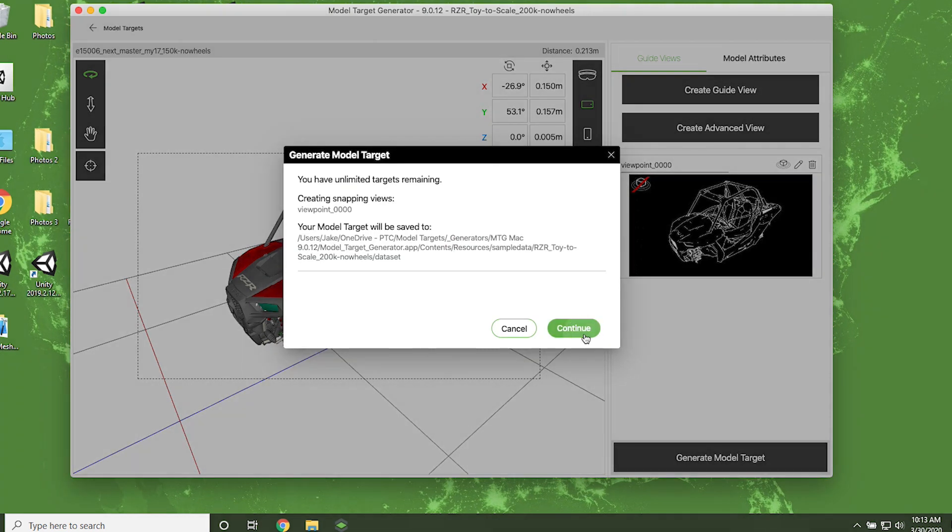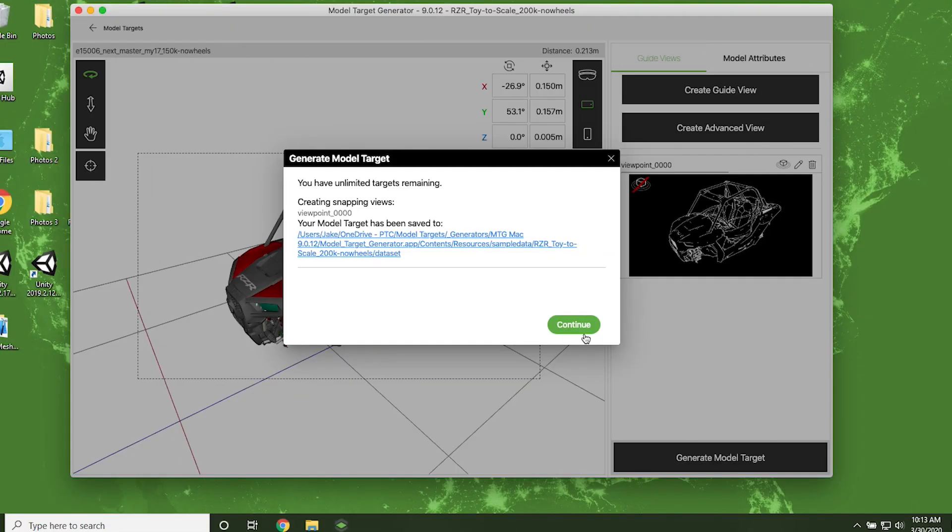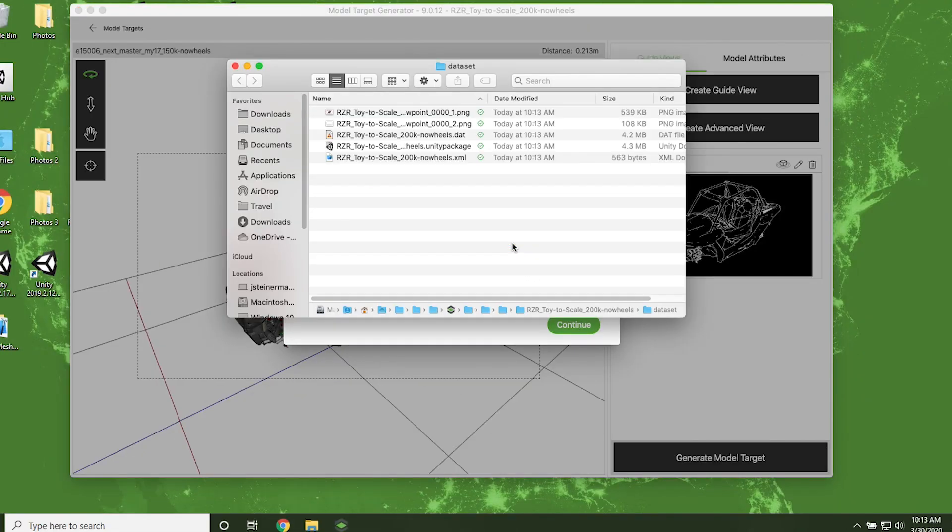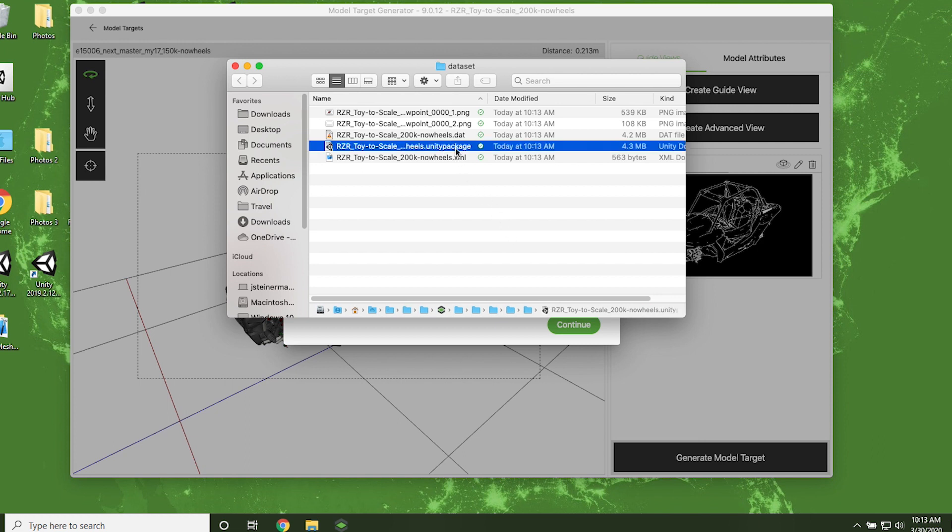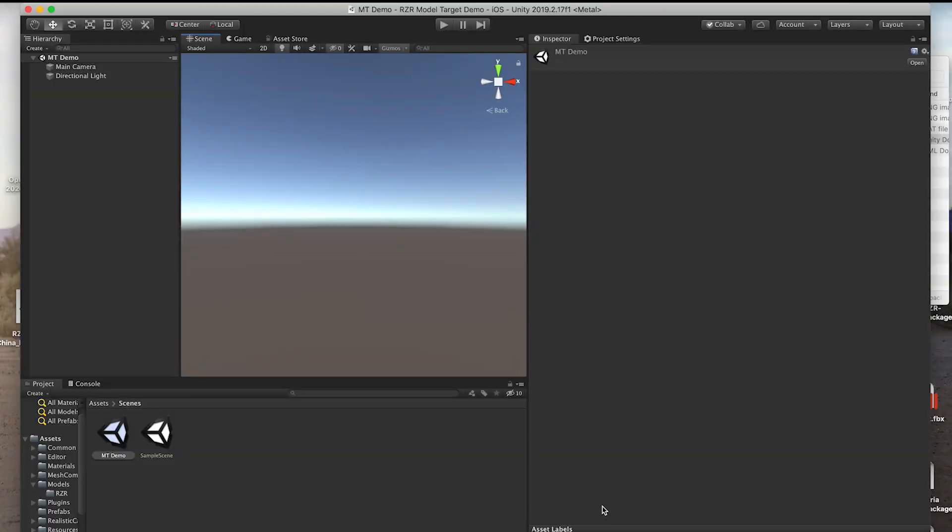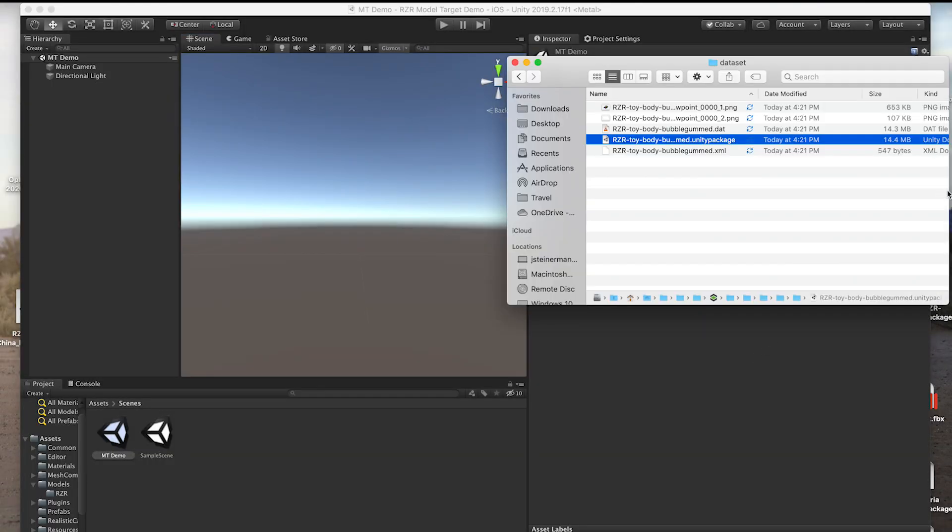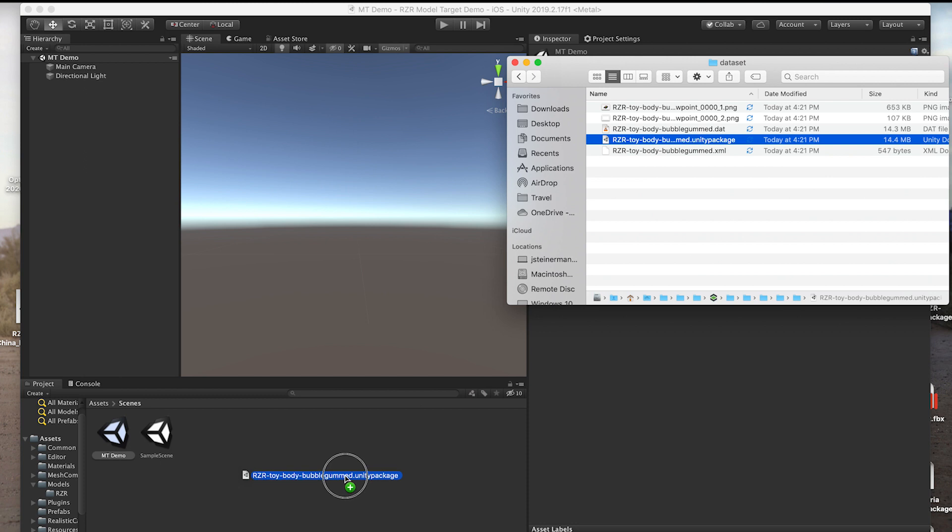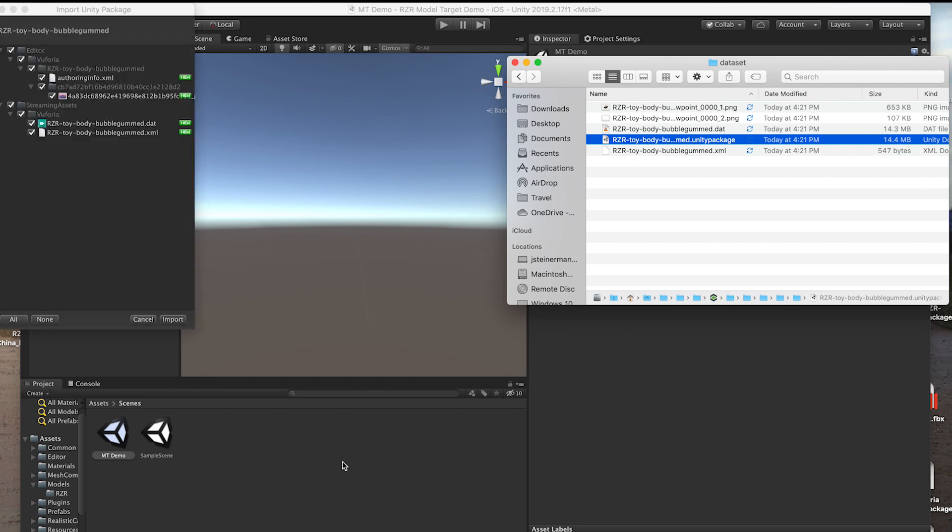If you want to test your model target before bringing it into Unity, Vuforia offers a model target test app that you can install on an Android device. When your model target is finished generating, click the link to be taken to the destination folder of your dataset. In that folder, open the dataset subfolder. Drag and drop the Unity package file into the Assets window of your Unity project. Then click Import in the window that appears.